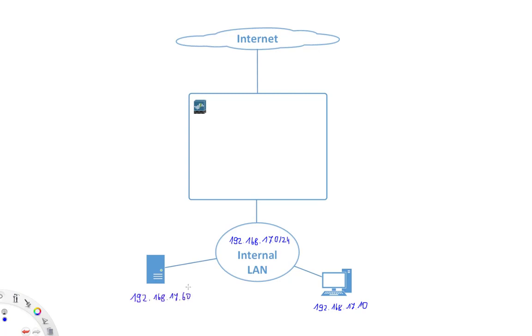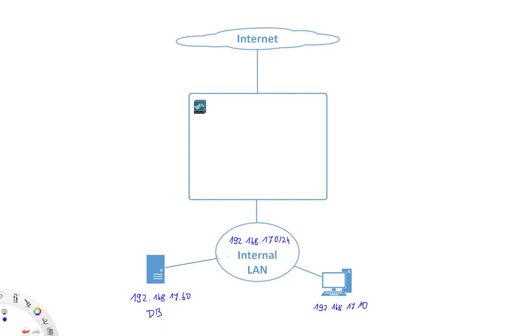So now let's have the following use case. We have this internal network, and this server turns out to be a very critical server. Let's say it's a database server. And now the requirement is that all of the traffic to this database server has to go through the firewall, simply because of security concerns and problems. So what we can obviously do is take away this cable here from the internal network and now connect the server to our firewall.